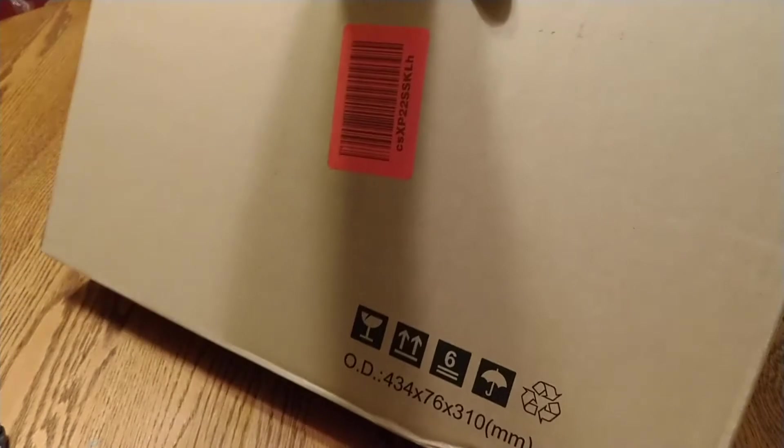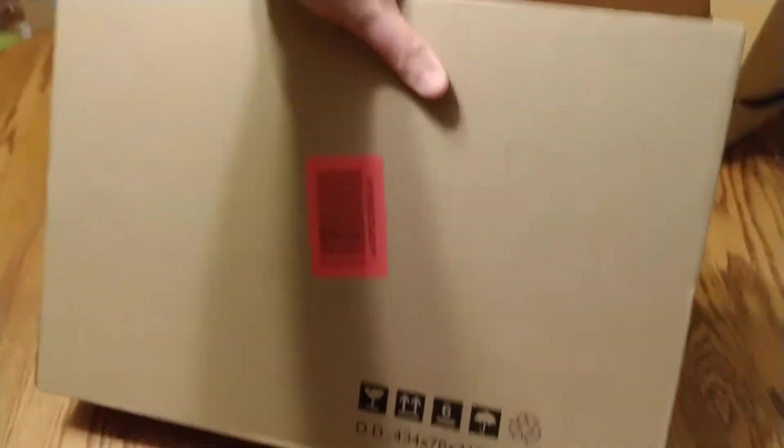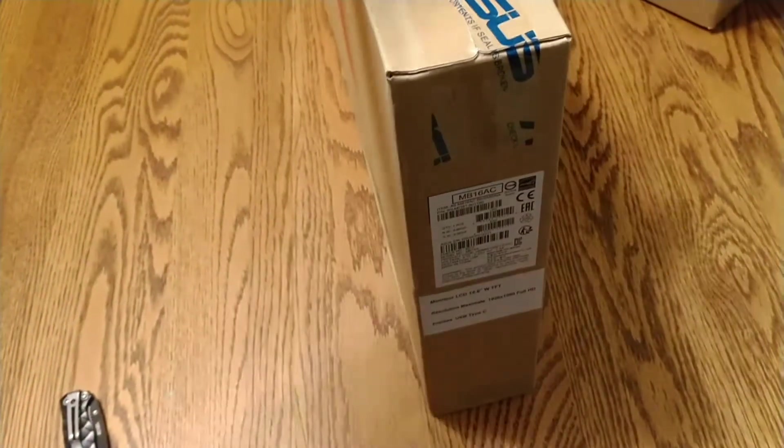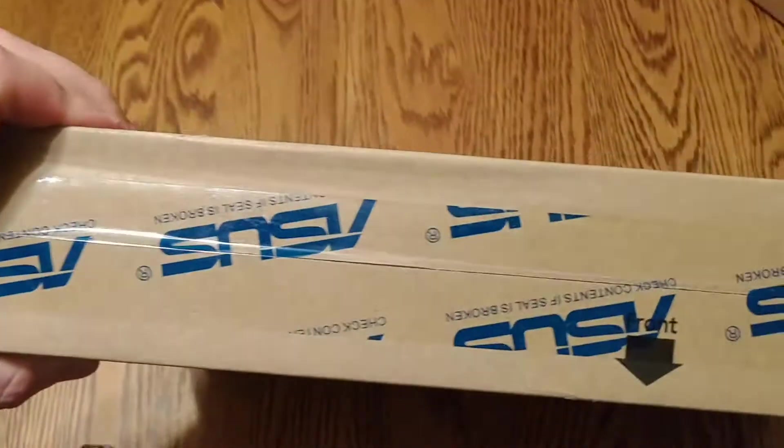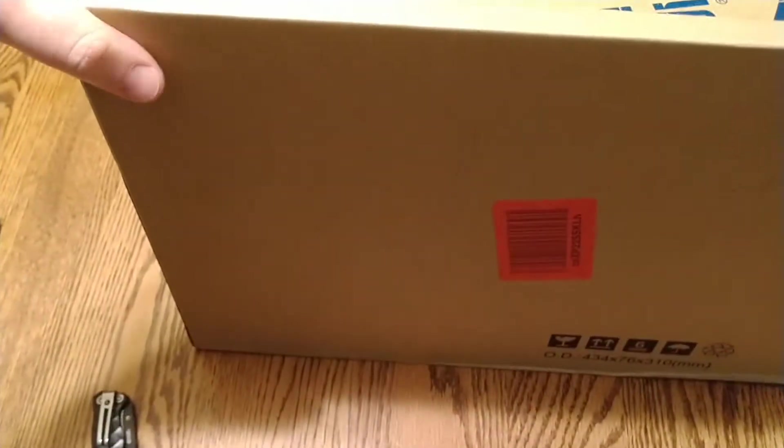Pretty big box, nice packaging. Nice tape in here, dog doesn't like it.